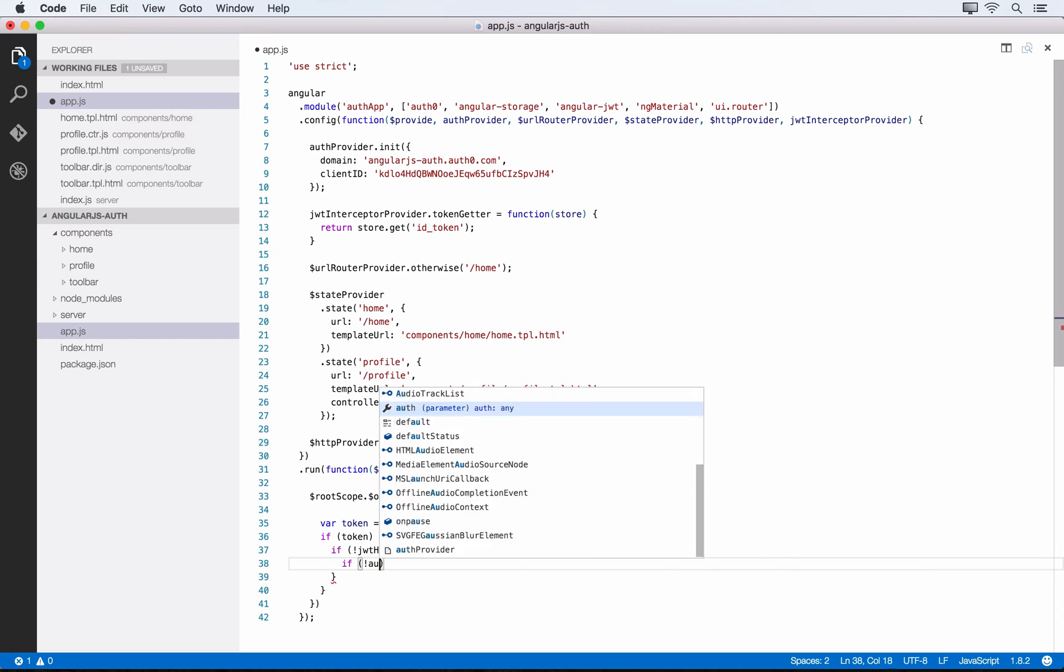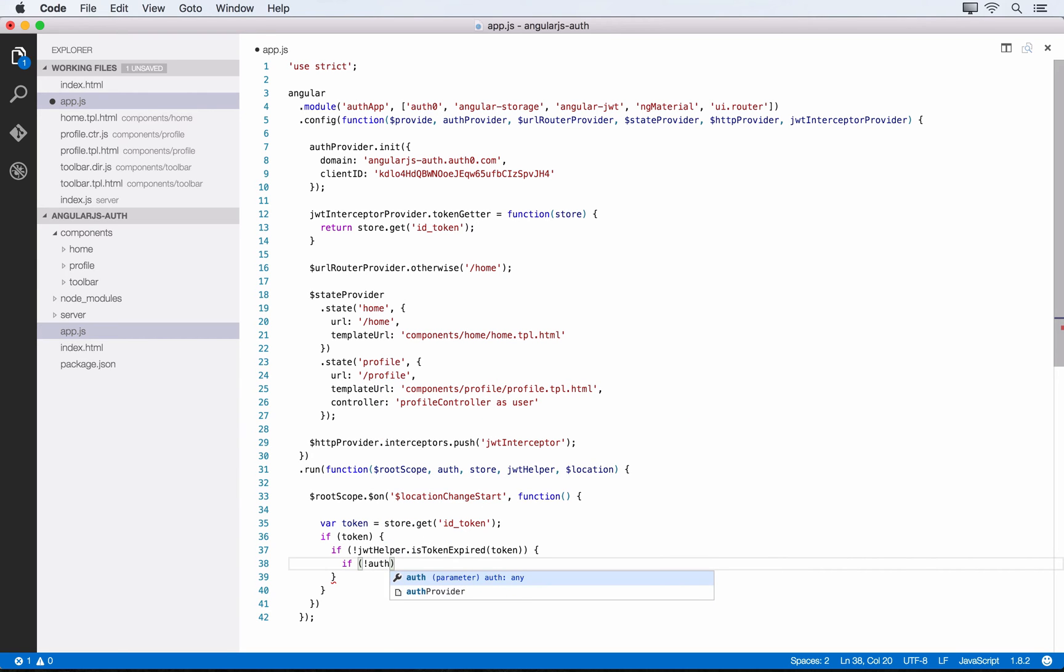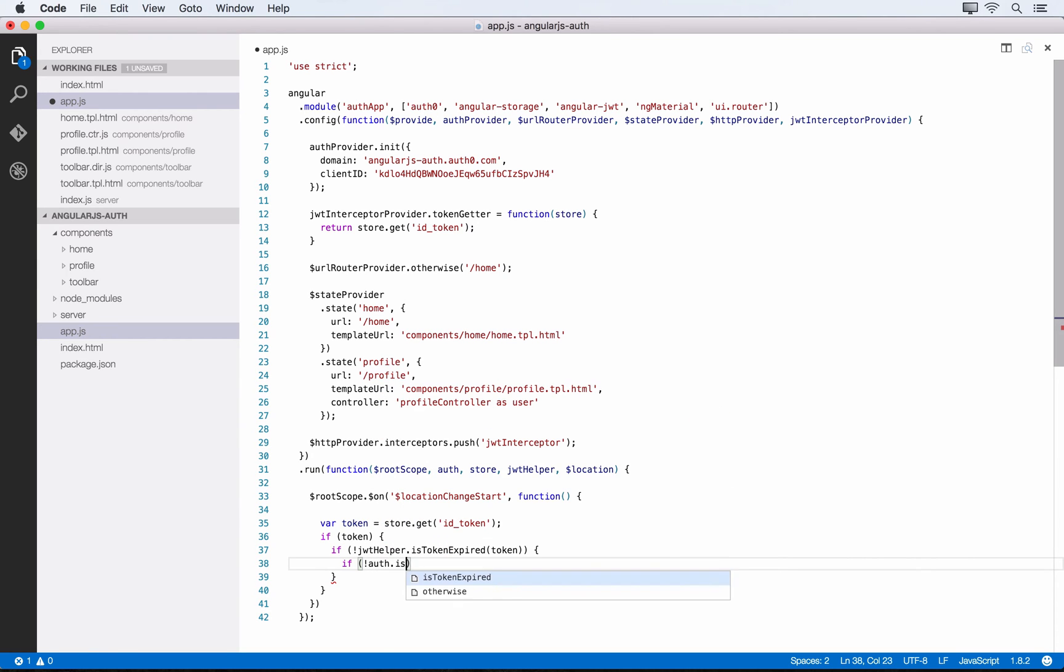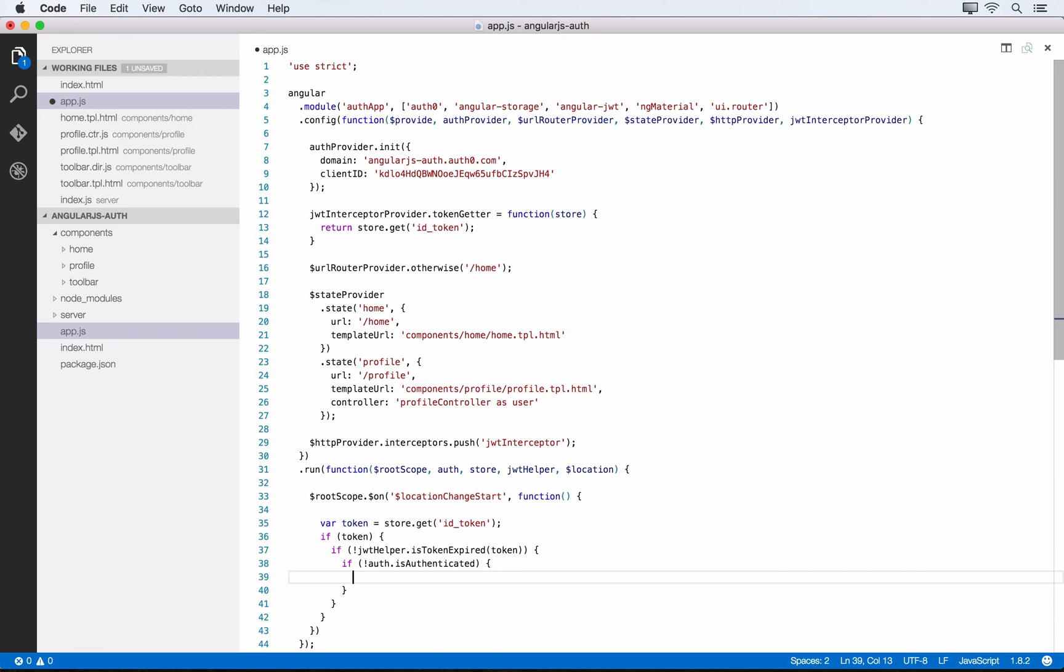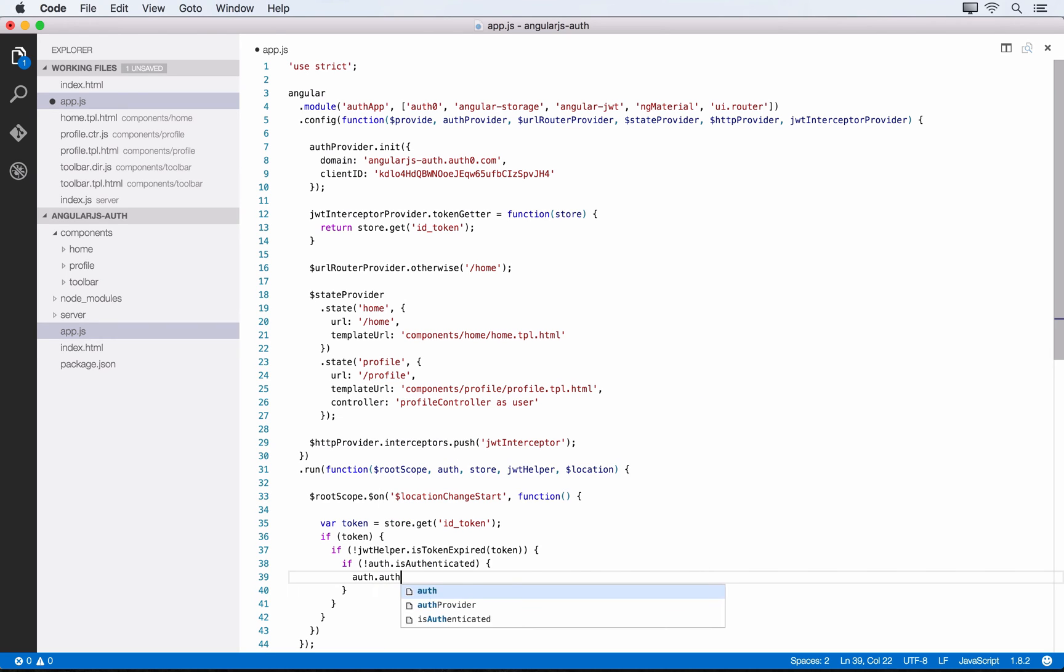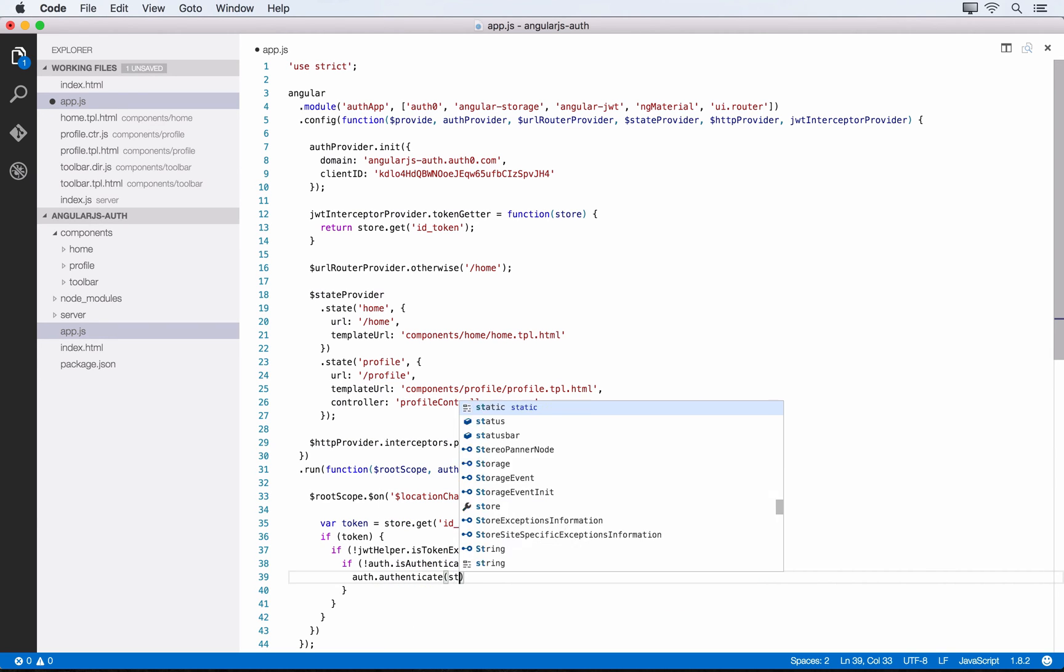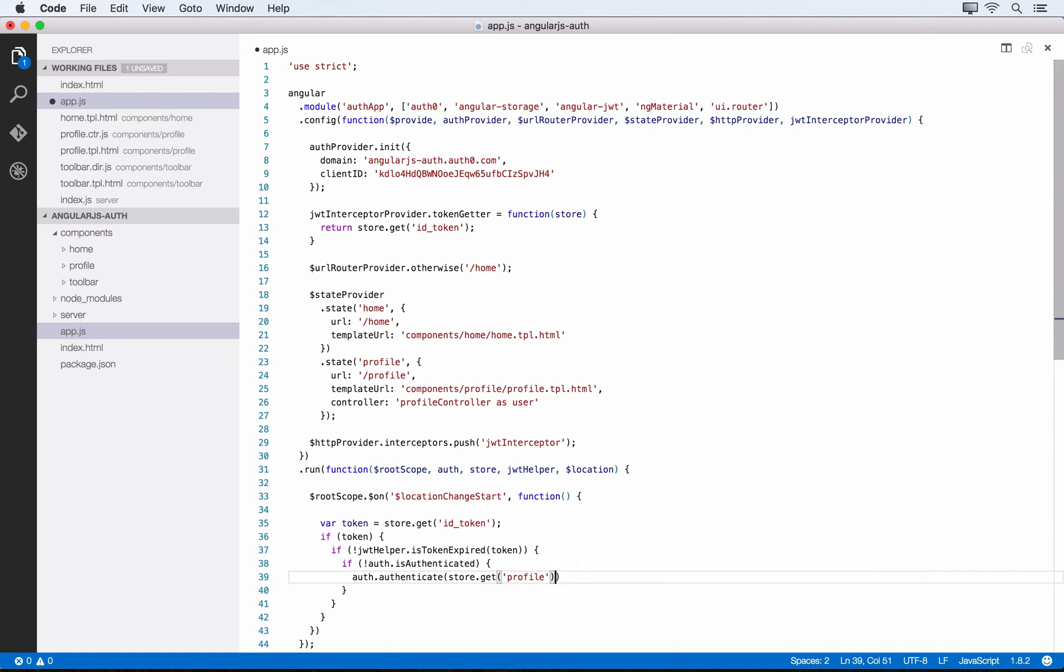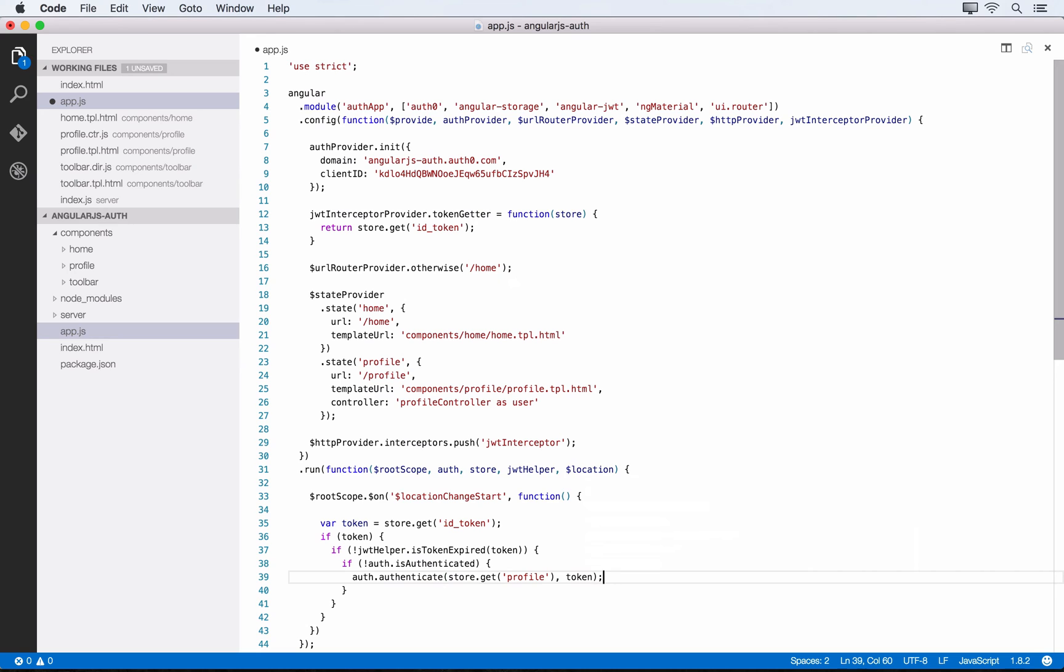If the token is not expired and the user is not authenticated (we can check with auth.isAuthenticated), we want to authenticate the user. We use our auth service and call authenticate, passing in store.get('profile') and the token as the second argument.